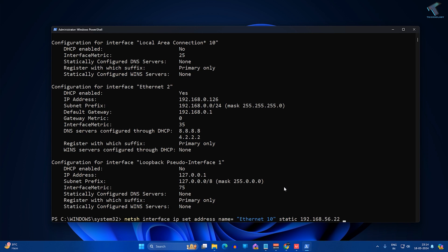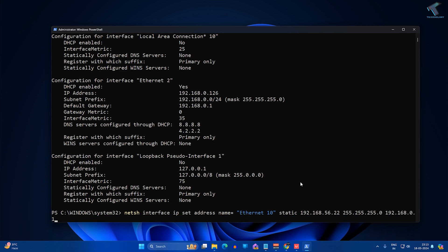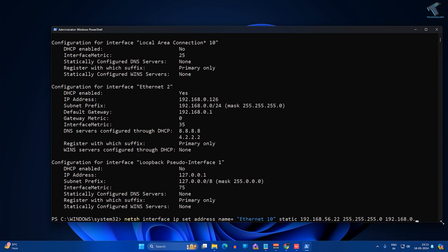Now I have to put space, then I have to put my subnet mask which is 255.255.255.0. Now space, then I have to type my gateway which is 192.168.56.1. Now I have to press Enter from the keyboard.